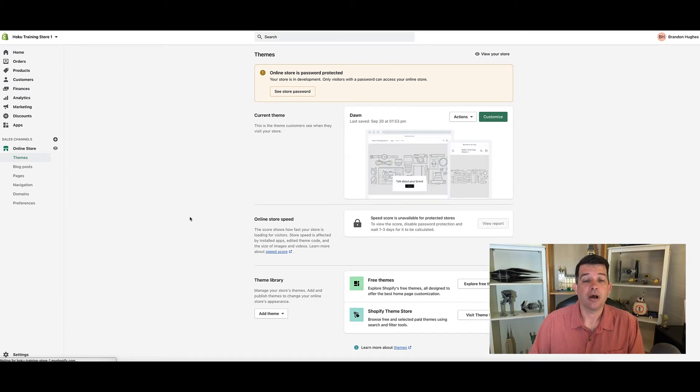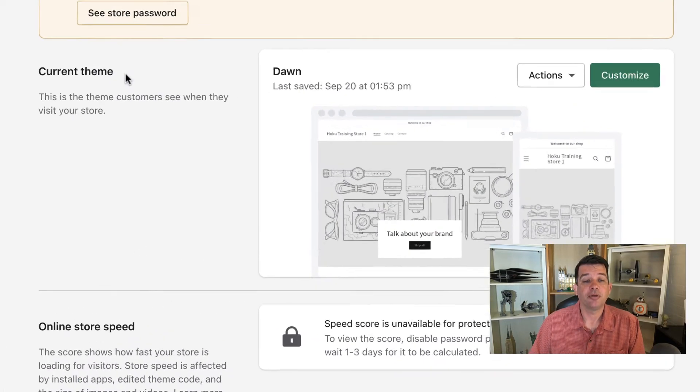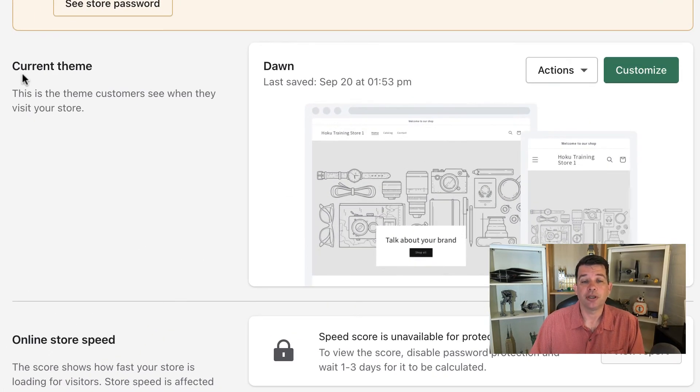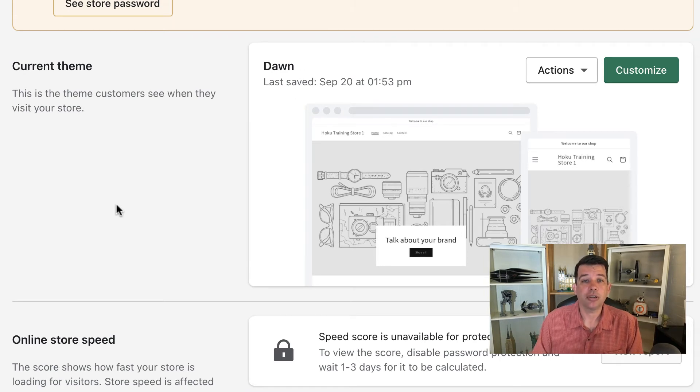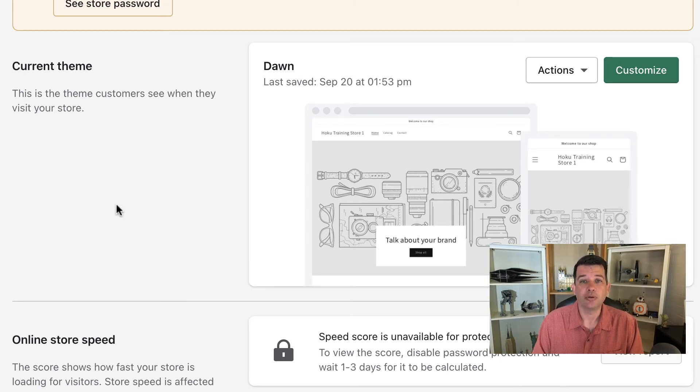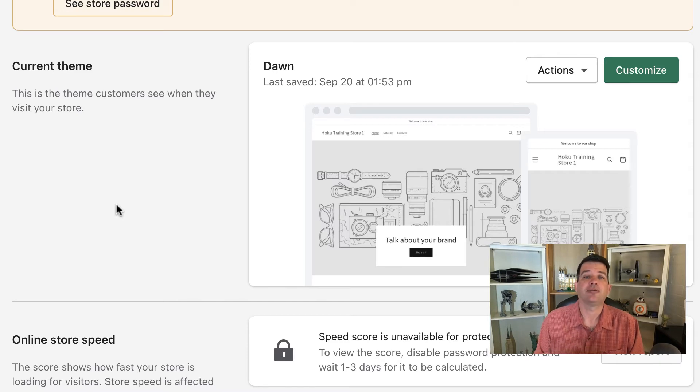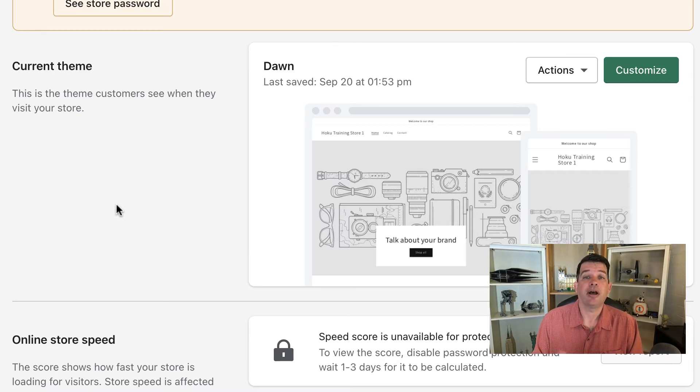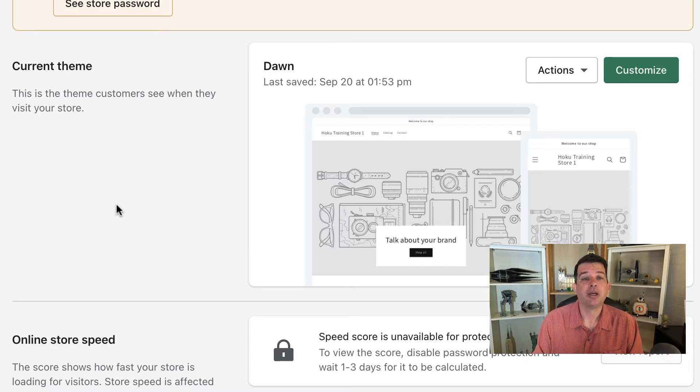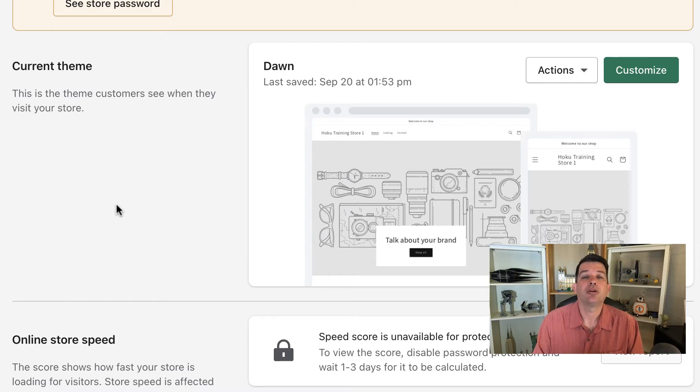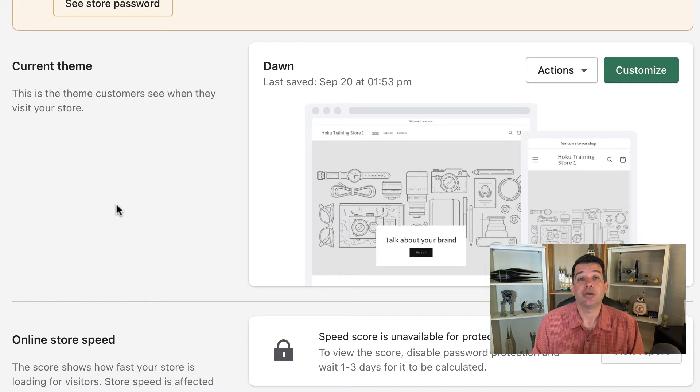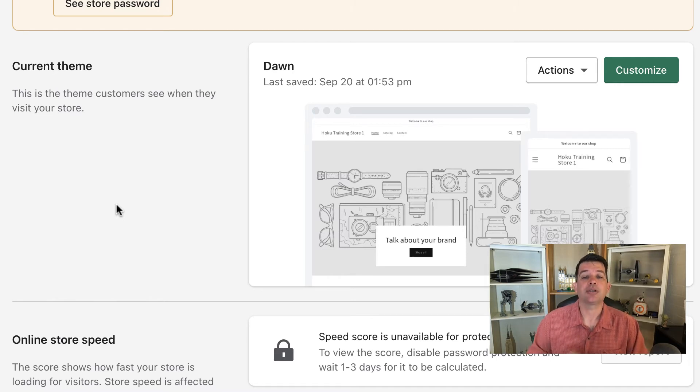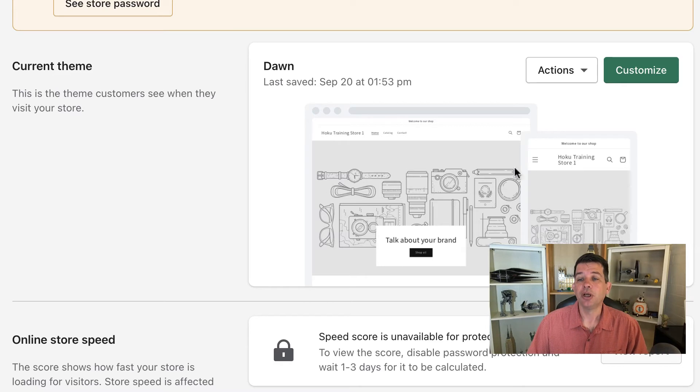Right on the top, it's giving you the current theme. Now my current theme is showing Dawn, which is currently the default theme for new stores. You may have a different theme loaded or Shopify may have changed the default theme. It doesn't matter what theme you're looking at, we're just going to be looking at the theme menu, when to use it and what can be done with it. So let's go ahead and look at the theme menu.